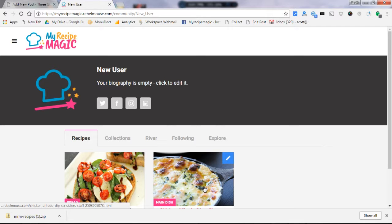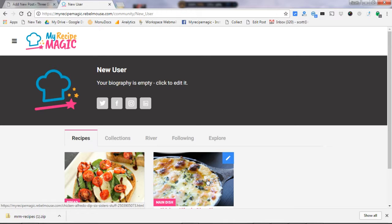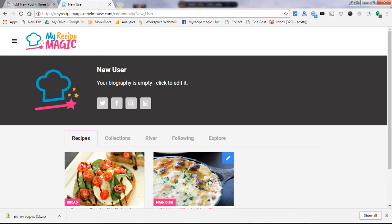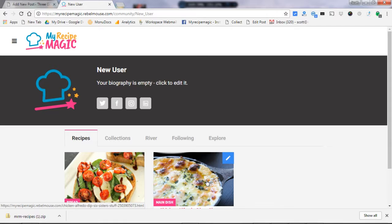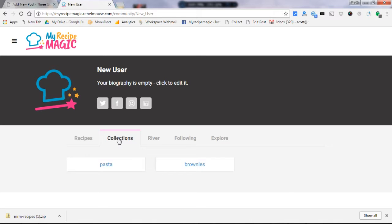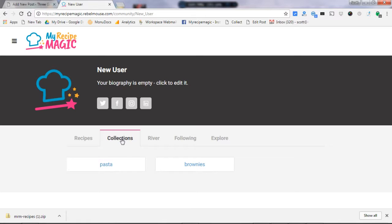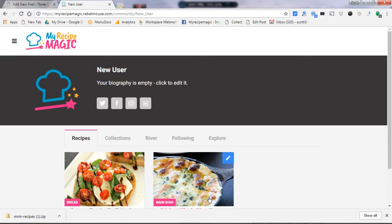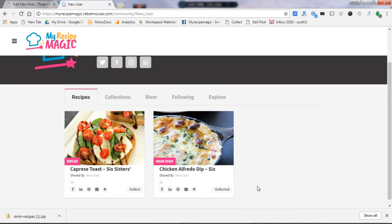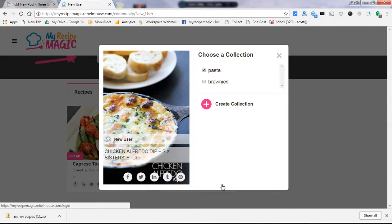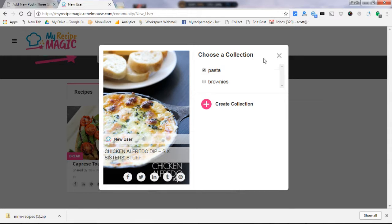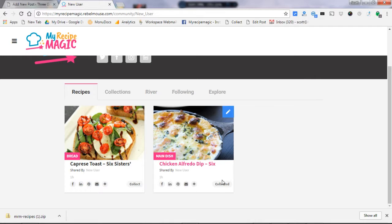Now here is the secret also to really optimizing the performance here on My Recipe Magic. Once it shows up under your recipe tab here, you want to do two things. First thing you want to do is enter it into one of your collections. So you'll probably have a lot of people following your collections, and once you enter it in a collection, it will show up in their homepage and their ribbon. So that's a pasta recipe. We're going to add that right here to the pasta collection. That's how you do it. You just click on that collect button.